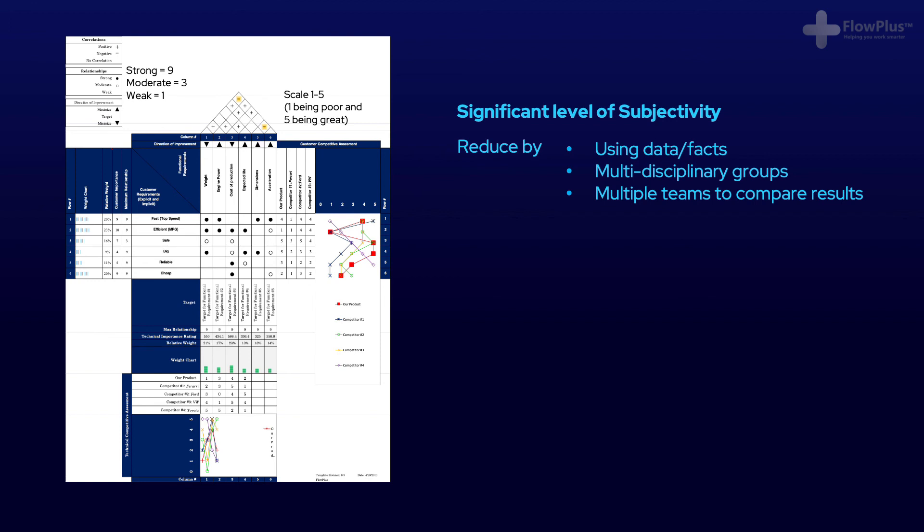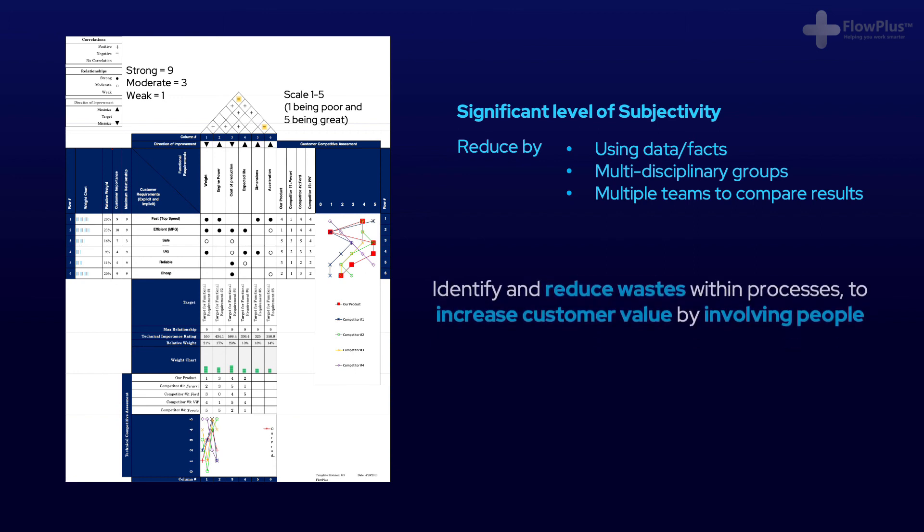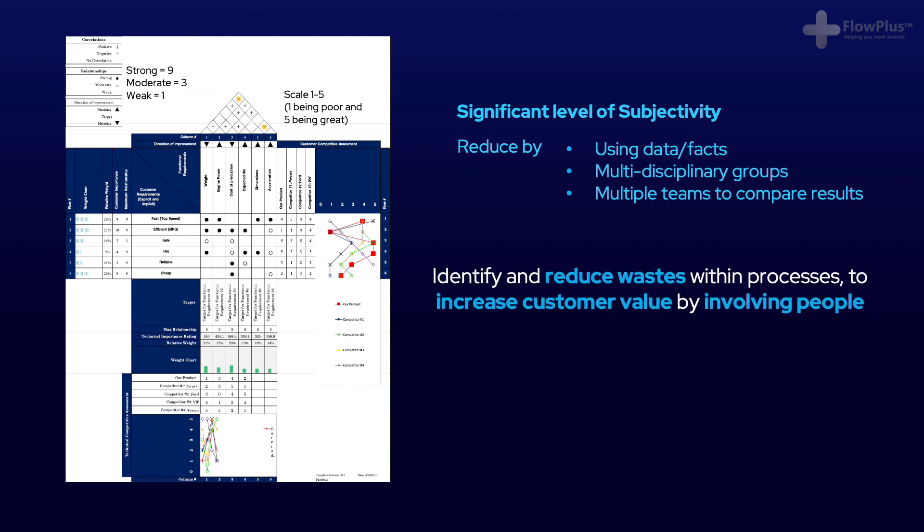Finally, it's important to understand the purpose and the limitations of QFD as a tool. If we cast our minds back to the definition of lean, what we are trying to do is minimise waste and increase customer value by involving people.